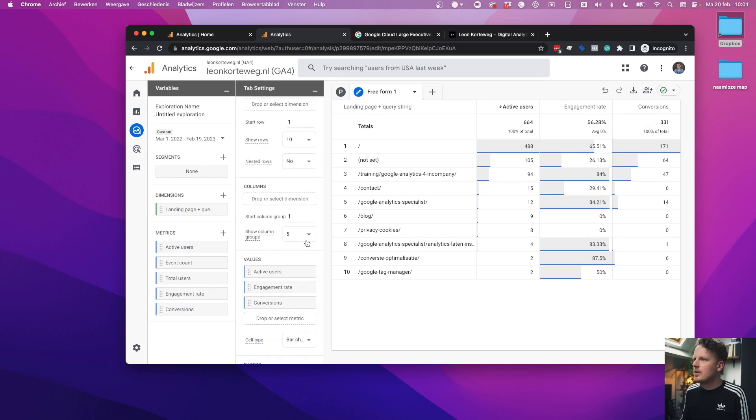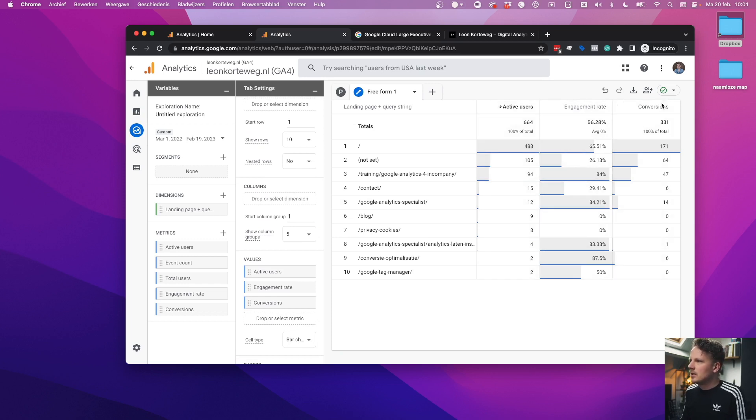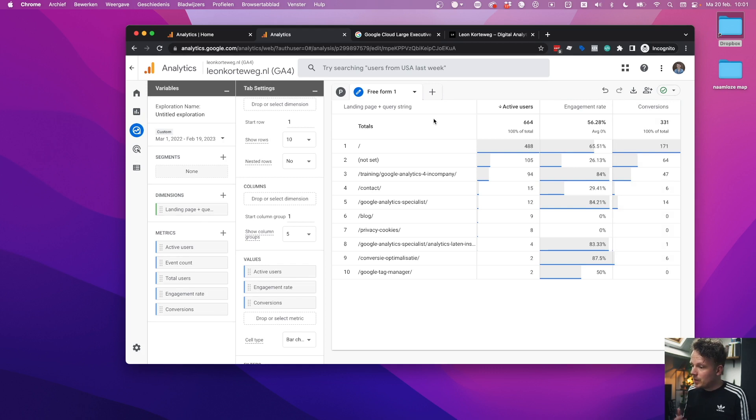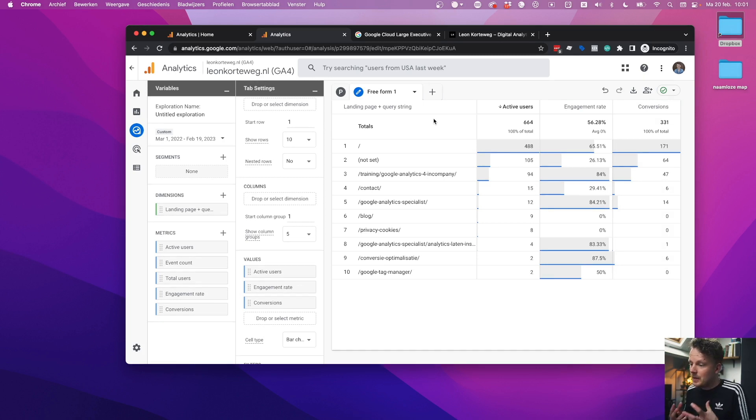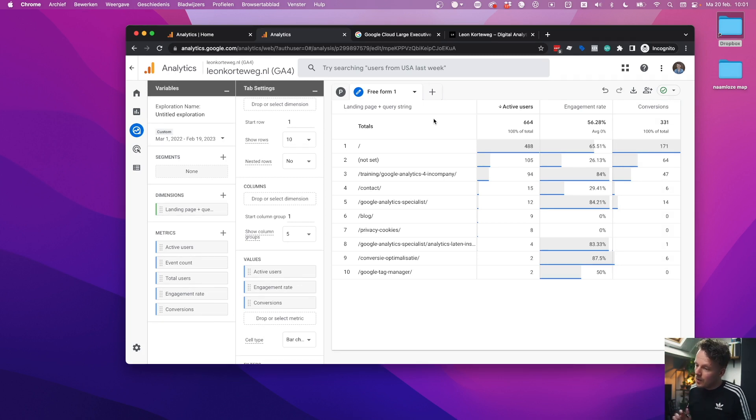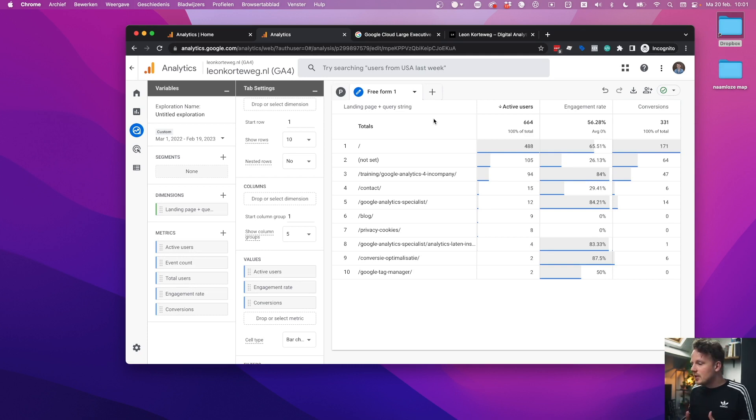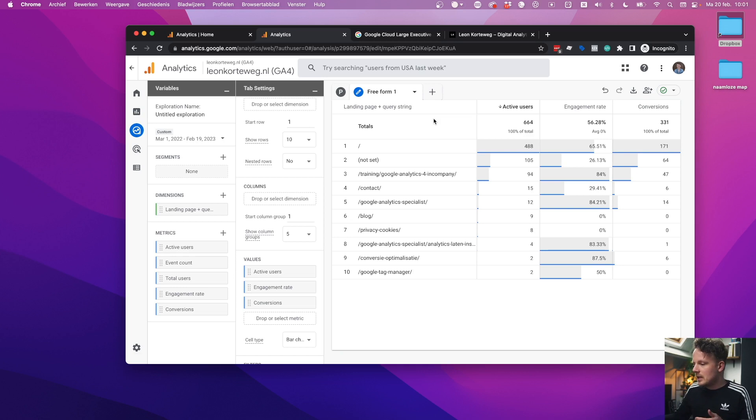The first tip that I would want to give you is not to take a look at ClickPath immediately, but to take a little step back and take a look at entrances first. On GA4, there are many options. You could go into reports and find the landing page report there. I'm in the exploration section here. I've made a new exploration and I've made a report with a landing page in the first column and then as values, I picked active users, engagement rate and conversions.